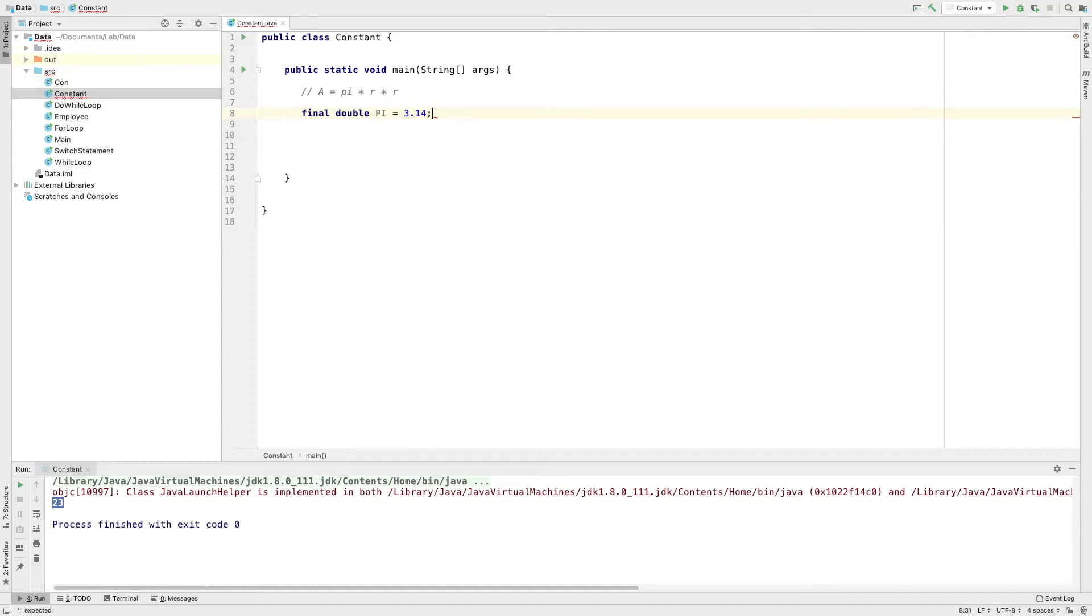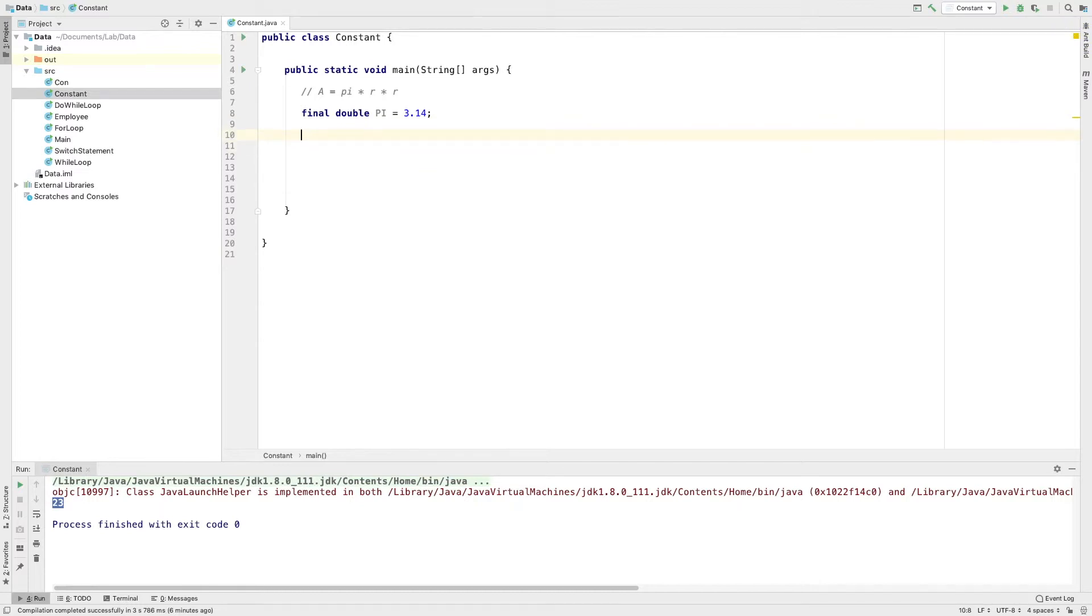Now, let's form pi. Now, let's form the equation. Let's declare the radius value. Now, let's declare the radius value.